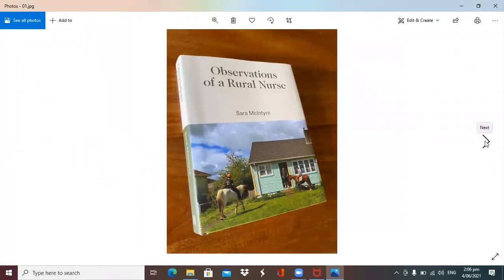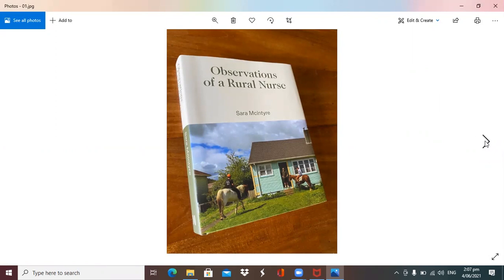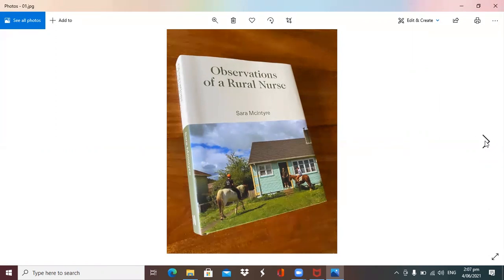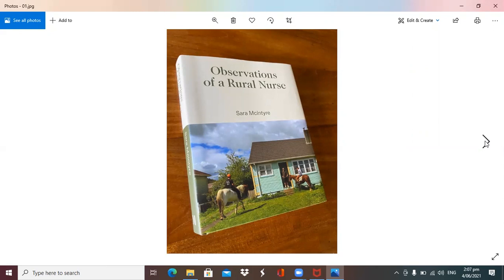This is my Observations of a Rural Nurse, and it was published last year. It's my first book, I'm a late starter. I think what I'll do is tell you a bit about the history that led to the book. I didn't really set out to do a book or even really be a photographer, I just like taking photos.